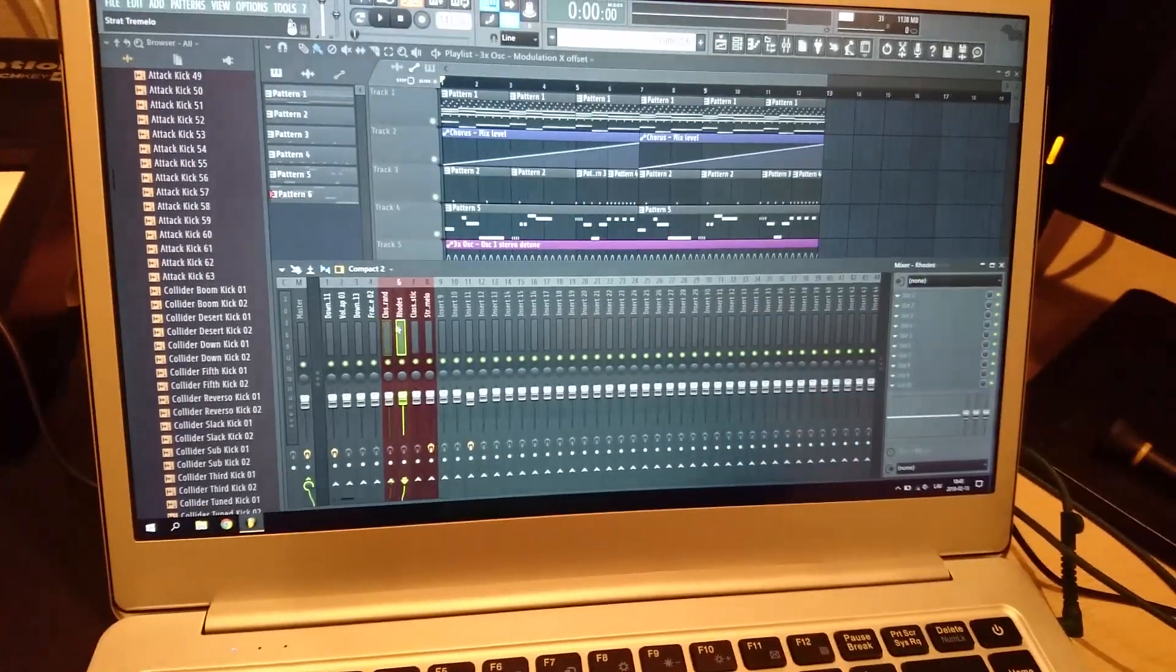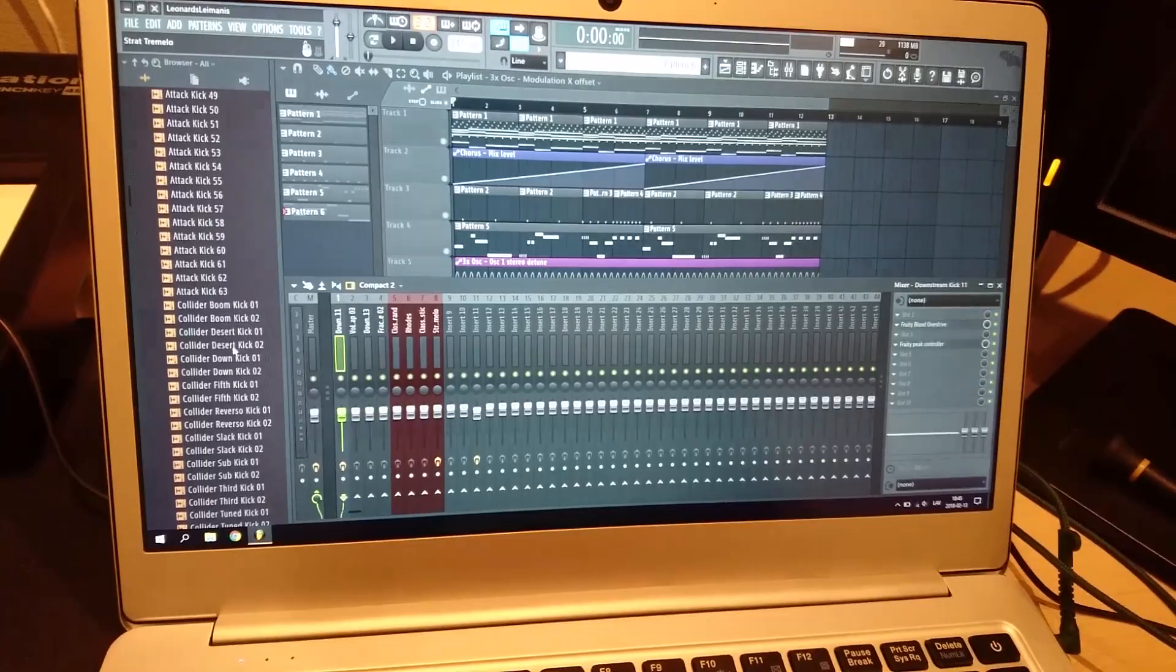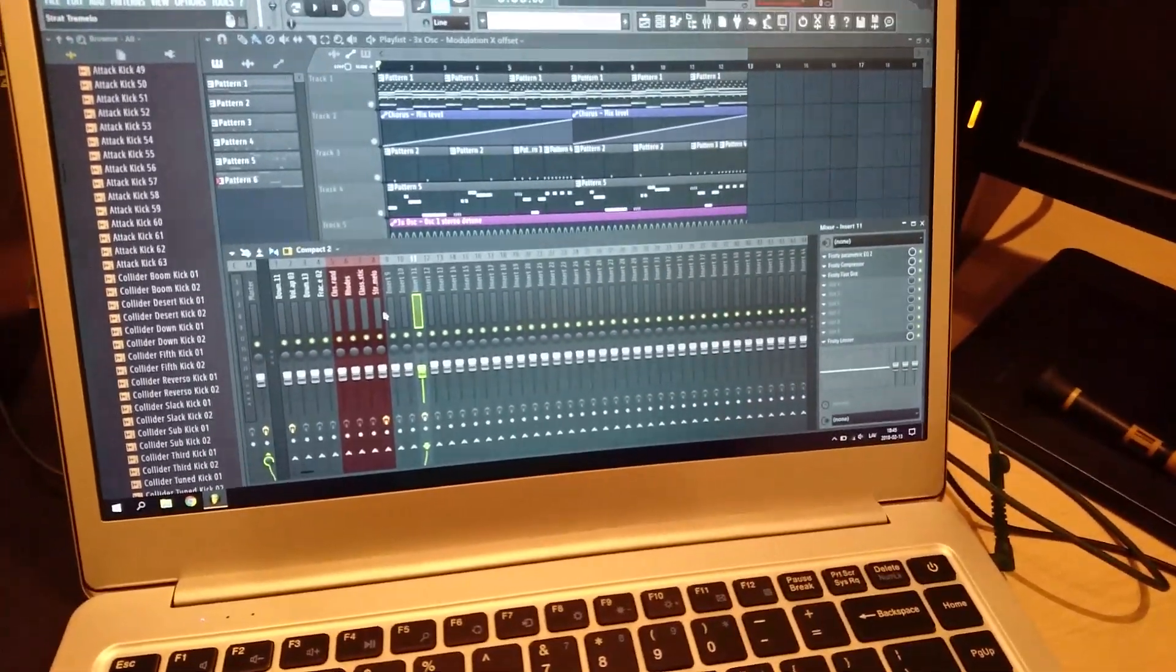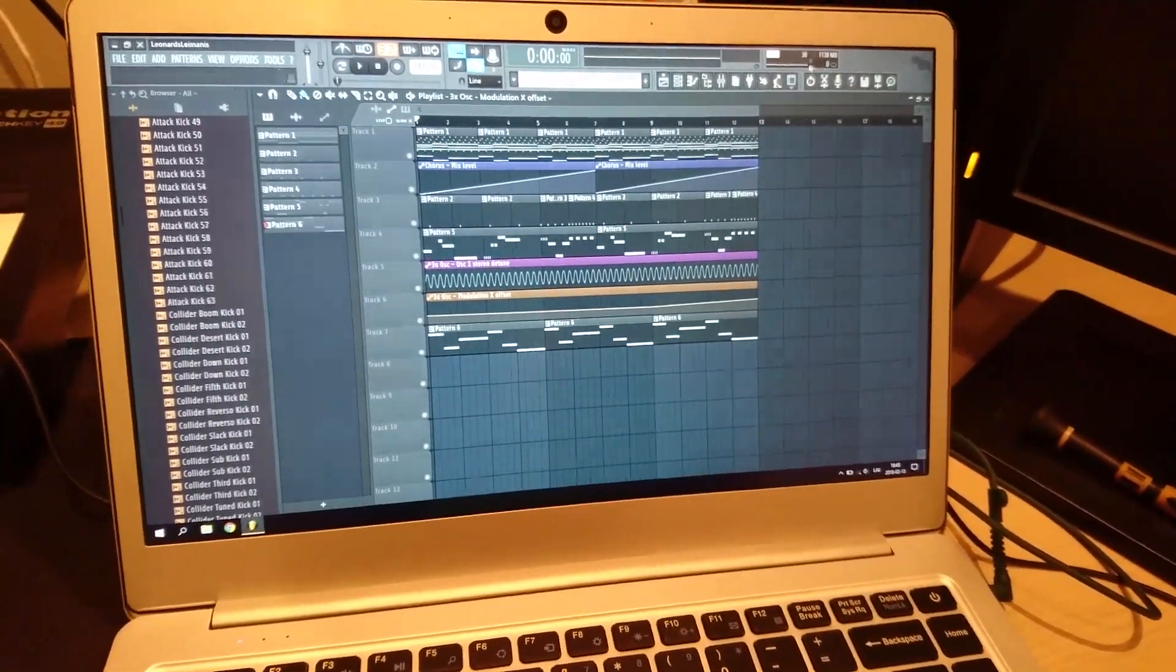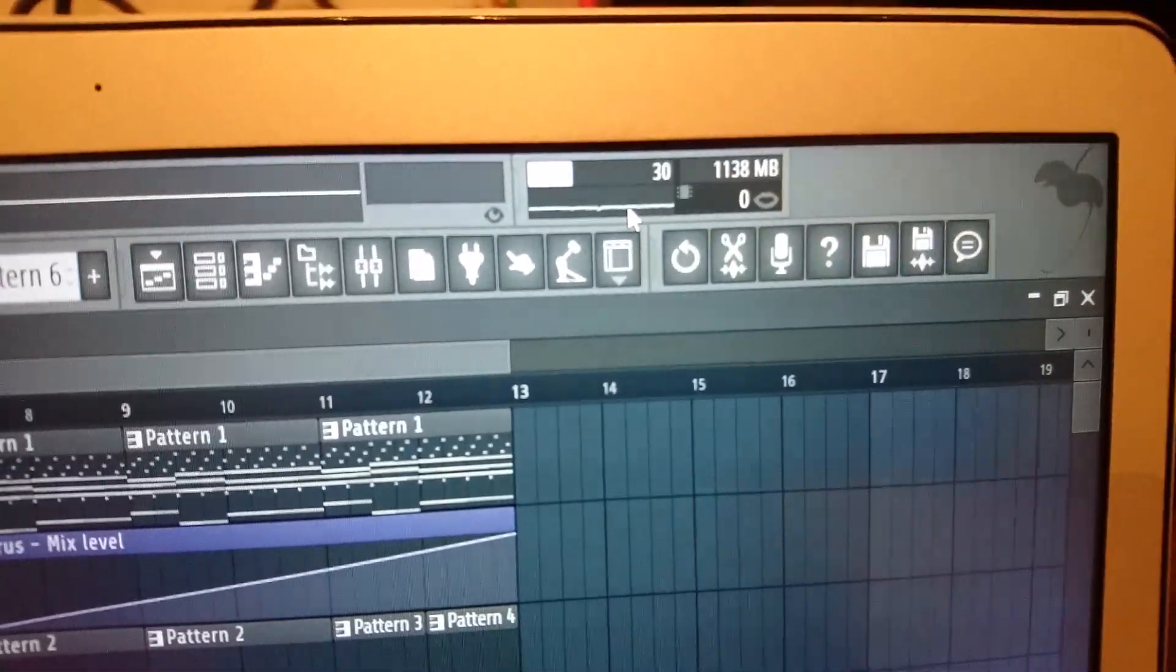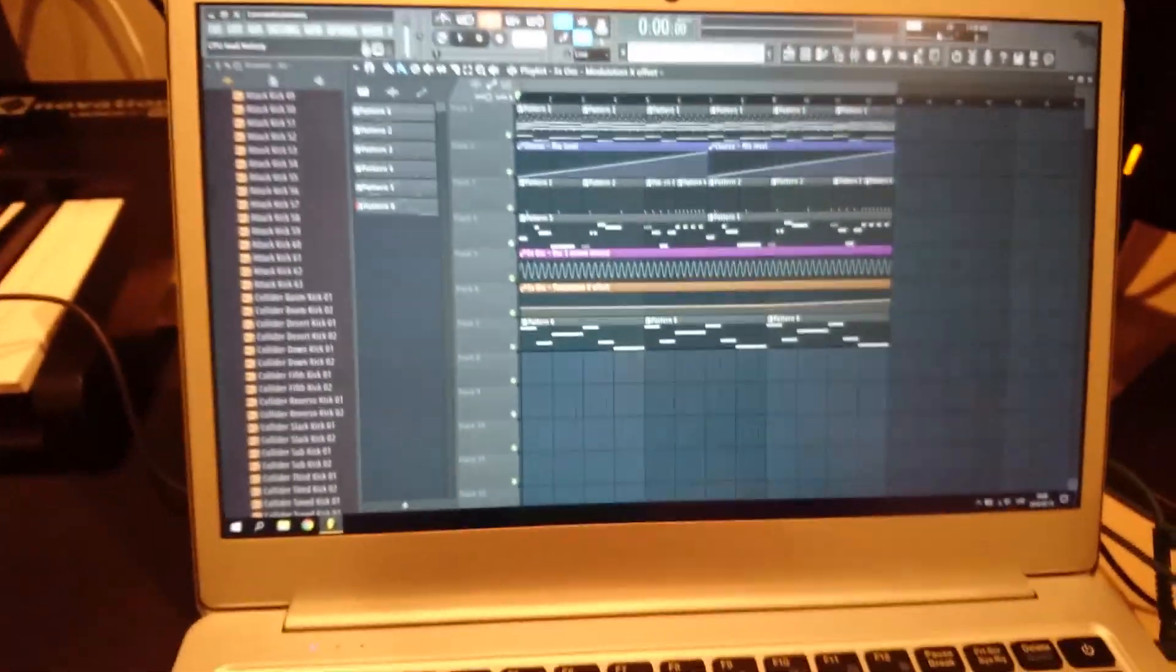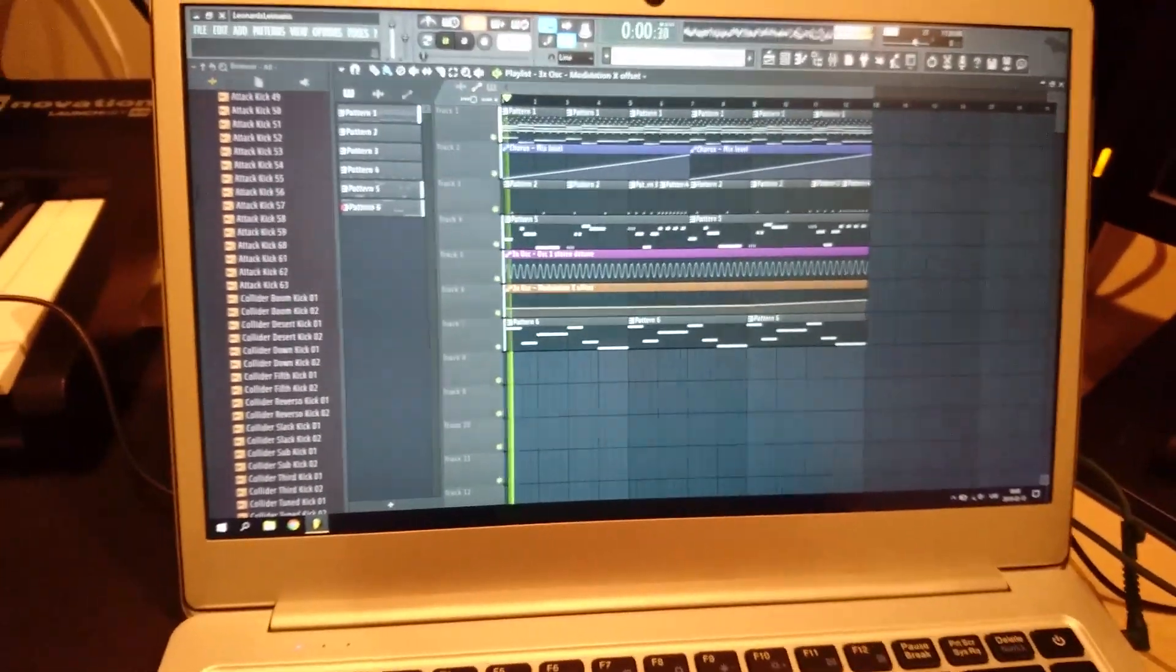So this line here, pretty much when it goes red, that's when you know your stuff is about to start lagging. So basically I'm gonna play this and we're gonna see how well it does.